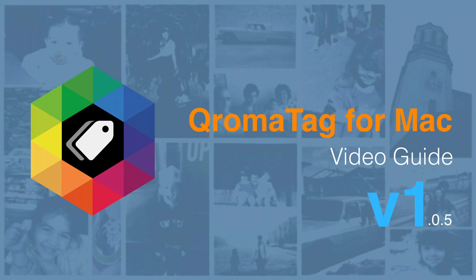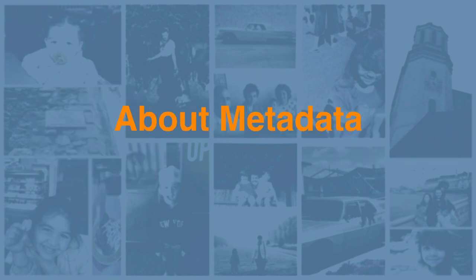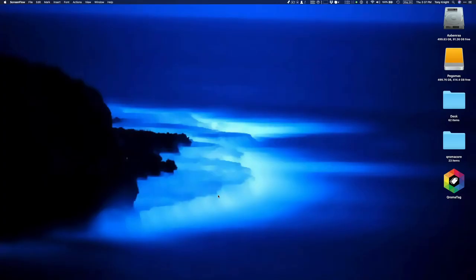Hello and welcome. My name is Tony Knight, and in this video guide, I'm going to show you everything that you need to know about using ChromaTag for the Mac. Before we get started, I want to talk a little bit about photo metadata, just to give us a little context as we get started using ChromaTag.